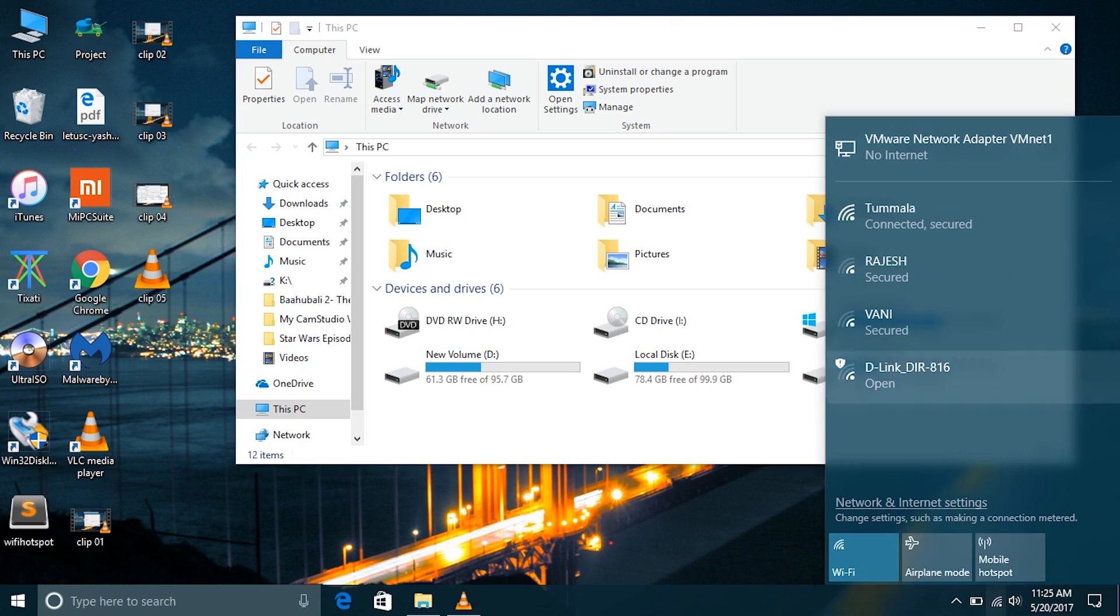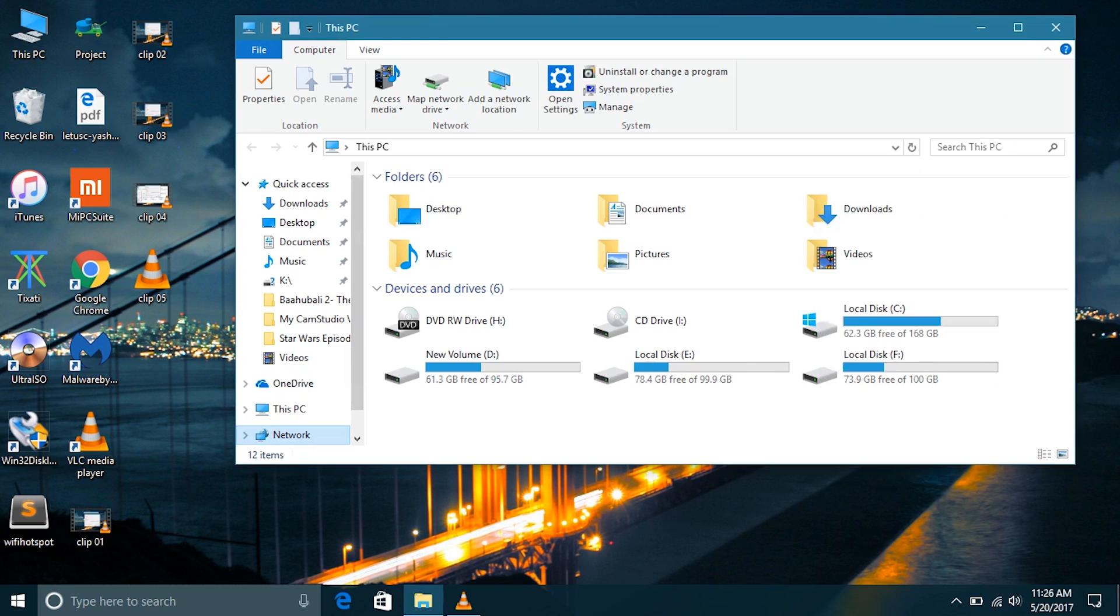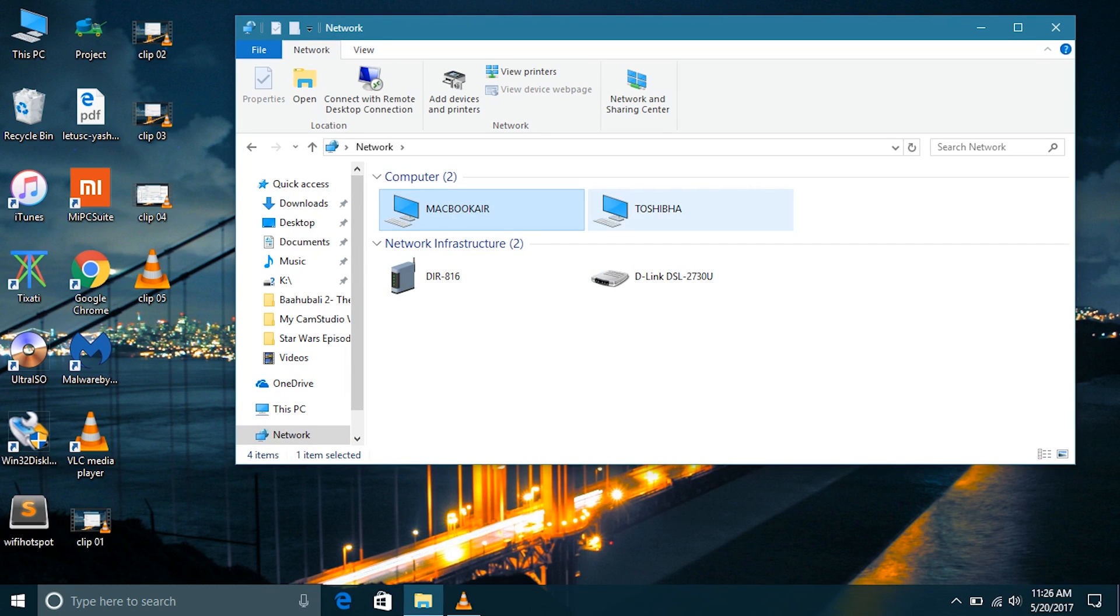Right now I am connected to my home network. Remember that for network sharing you should be connected to a private network in Windows 10, otherwise you must consider changing your network settings or change your connected network to a private network.